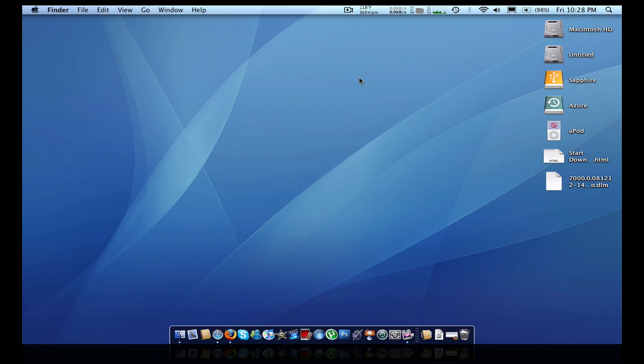Hey YouTube, what's up? In this video I'm going to show you guys how to put a little calendar underneath your clock in your menu bar.